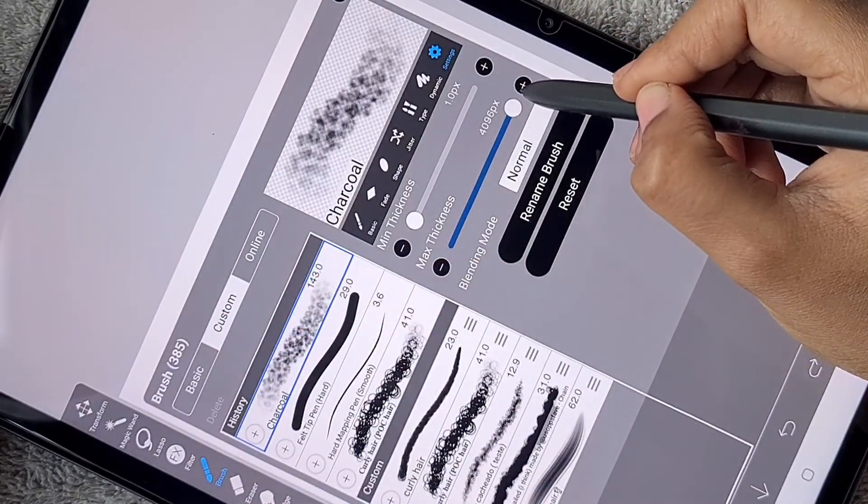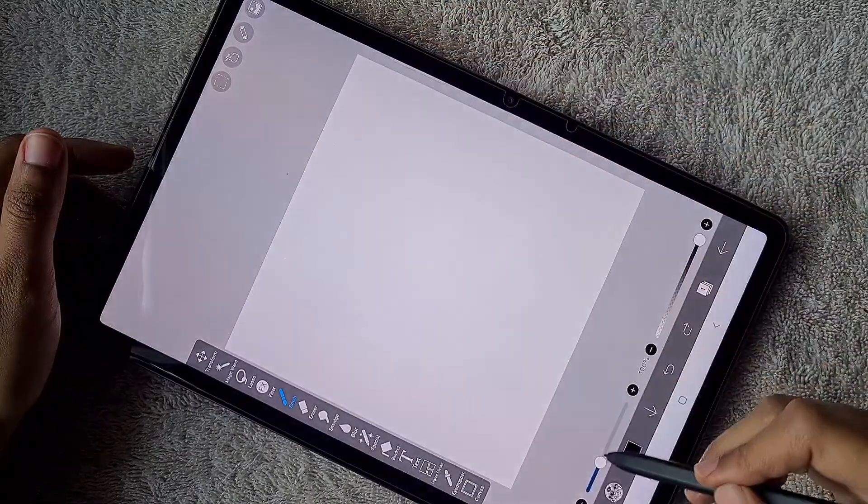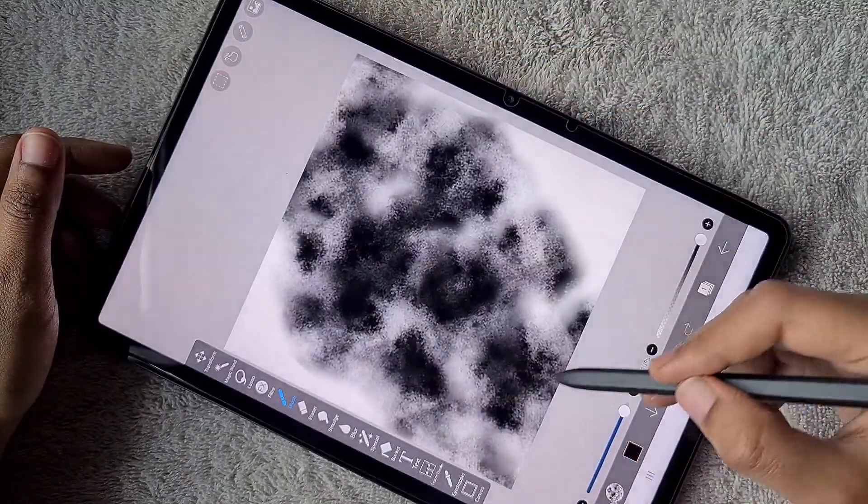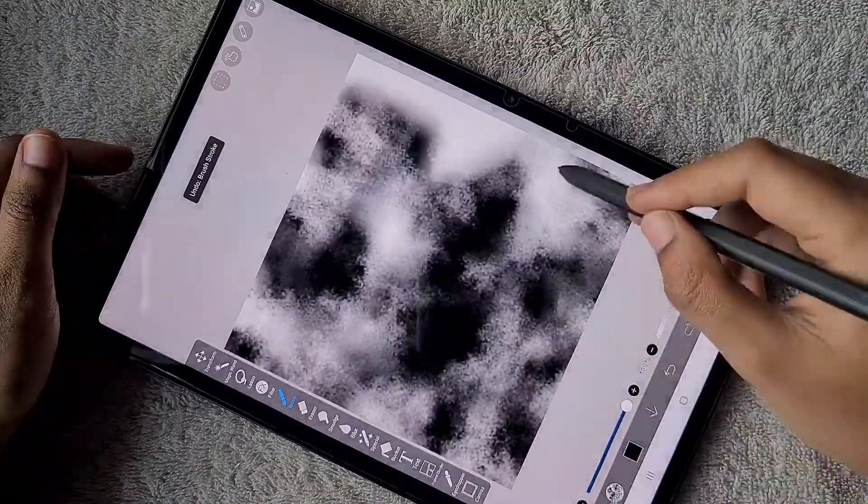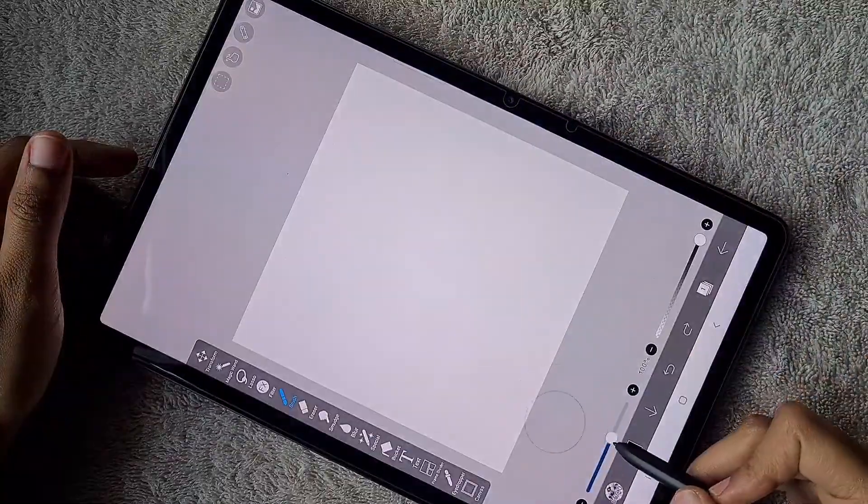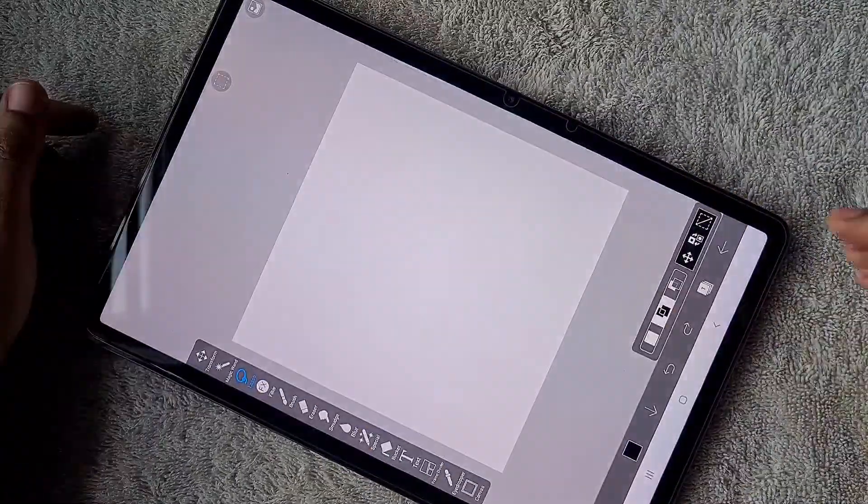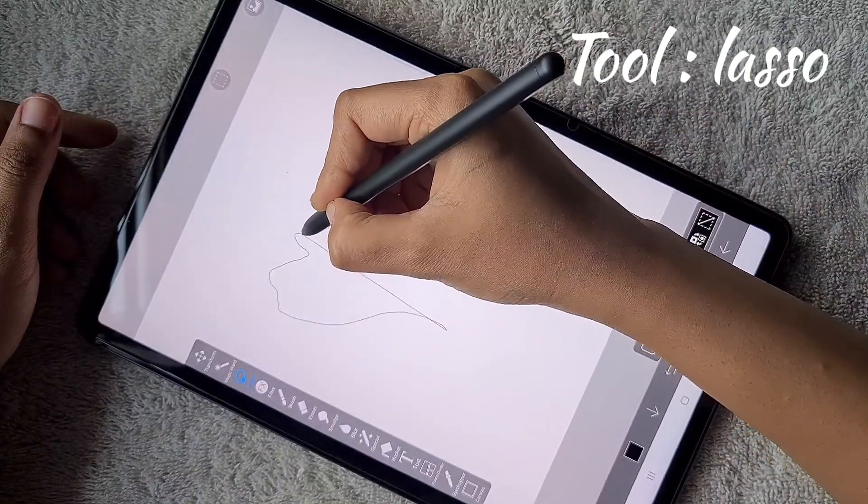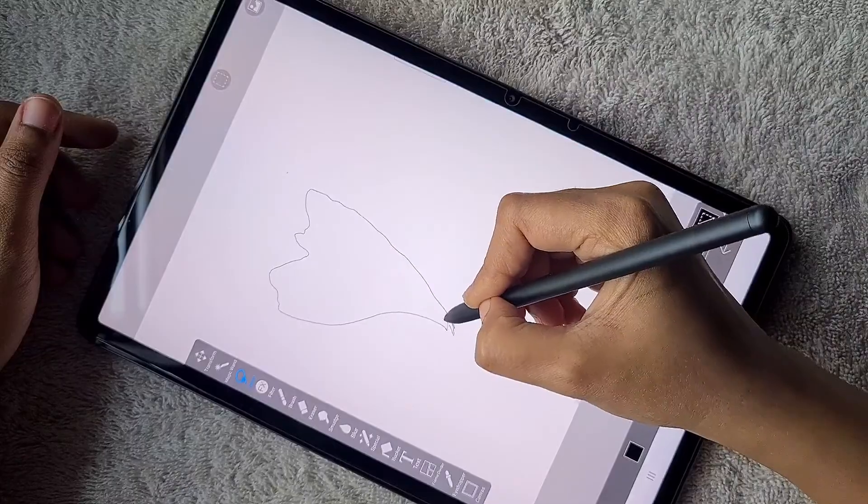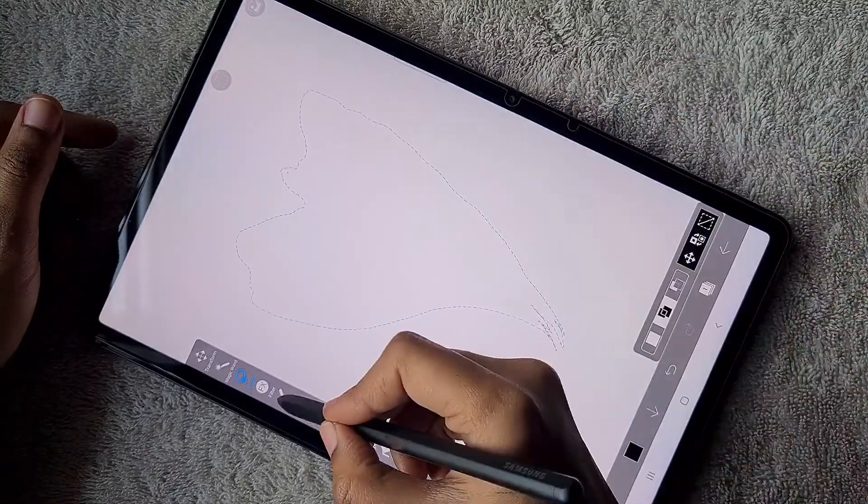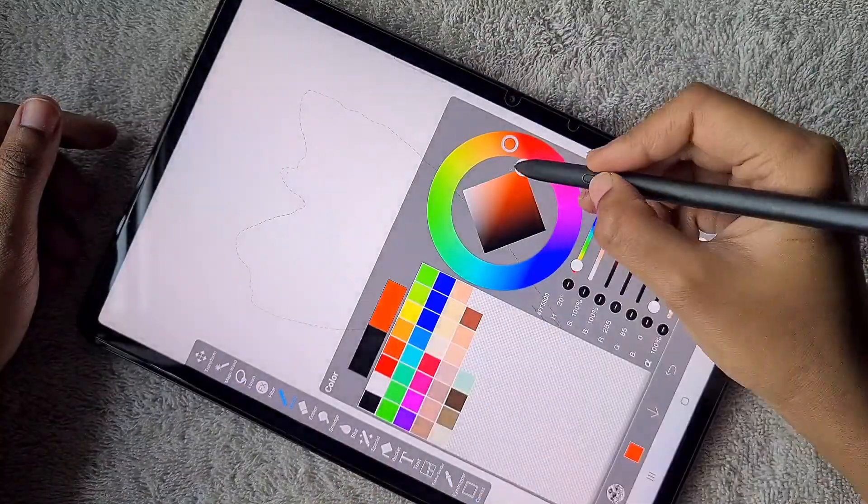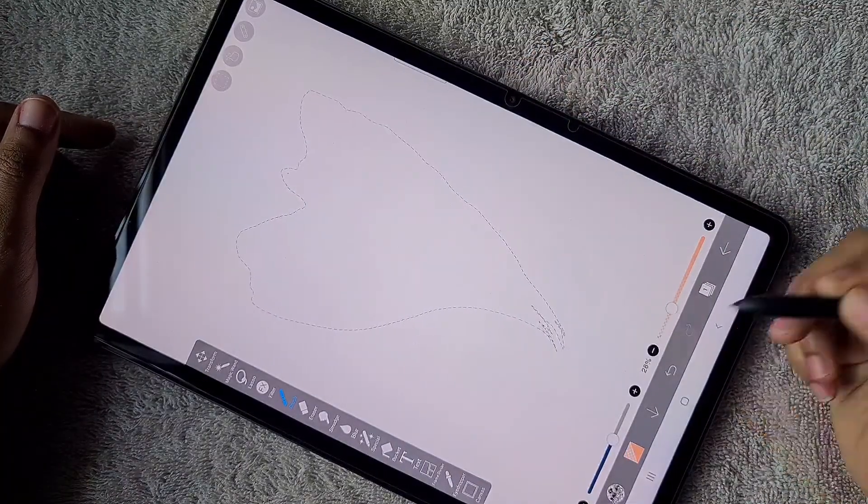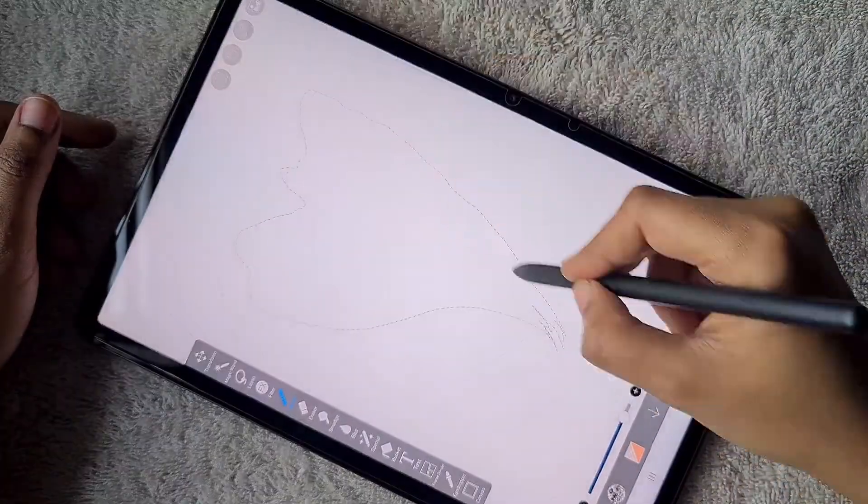In the settings option, you can find maximum thickness. Drag the thickness to maximum, and now the brush will look very big relative to the canvas size.